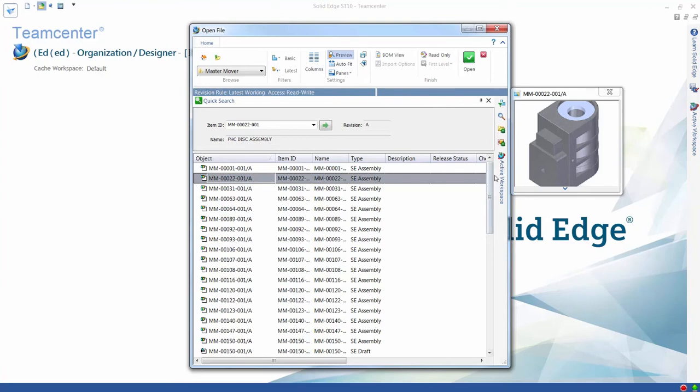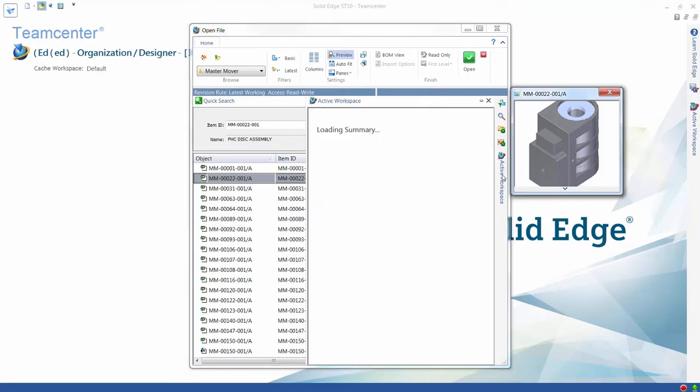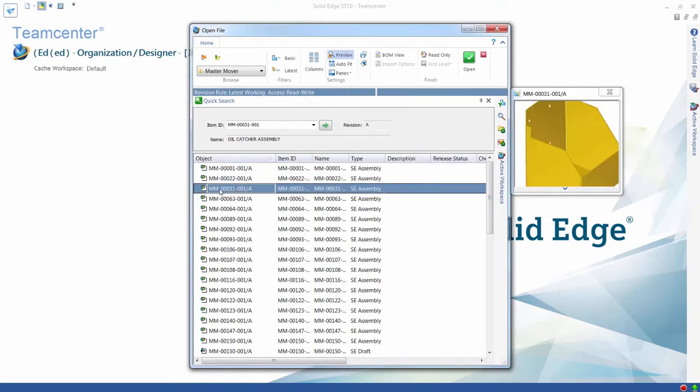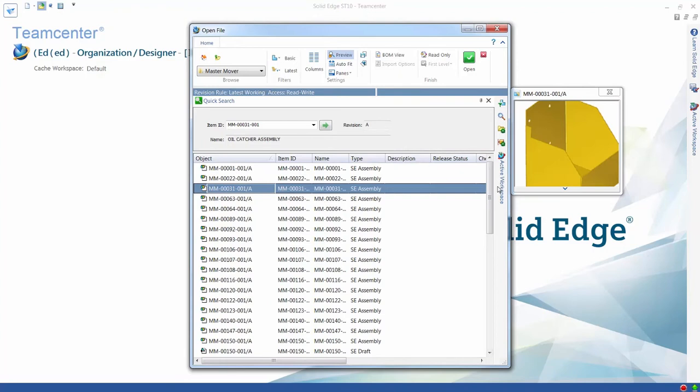A pane is also available for active workspace. The contents displayed here can be configured by users.